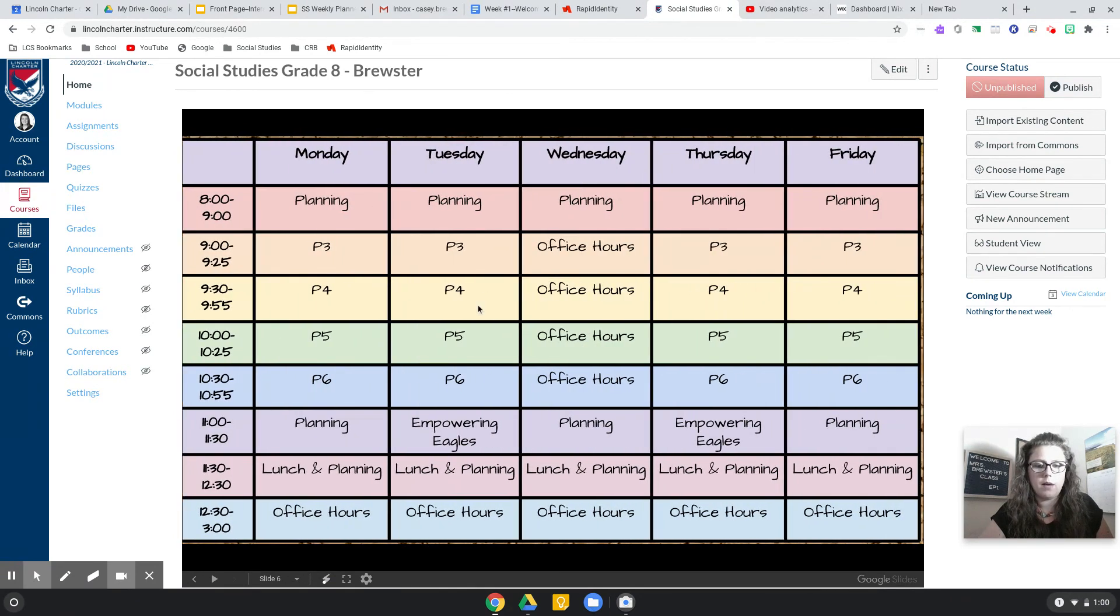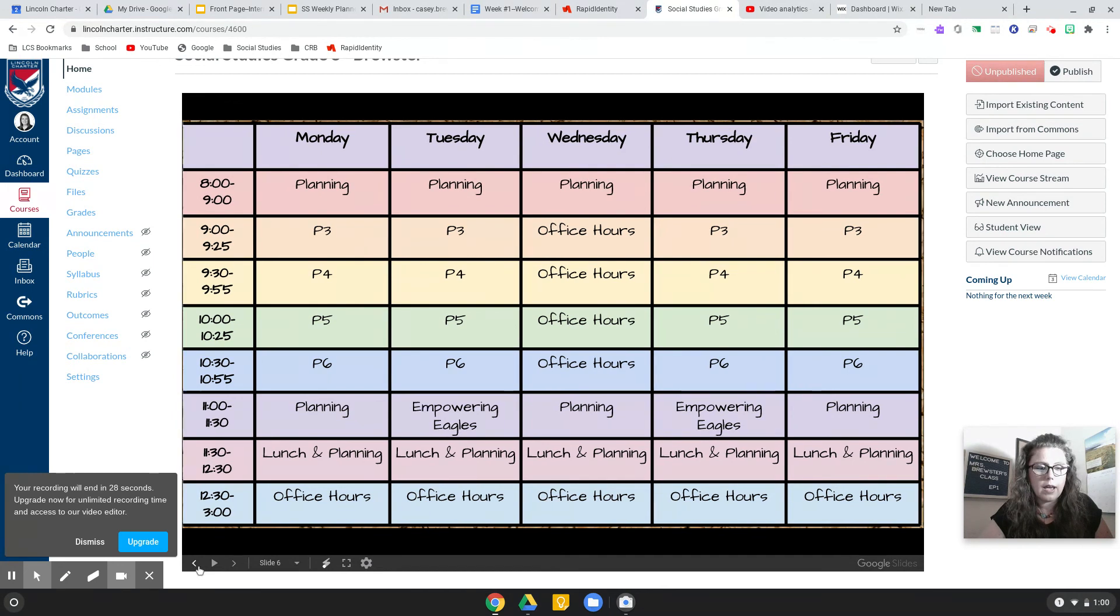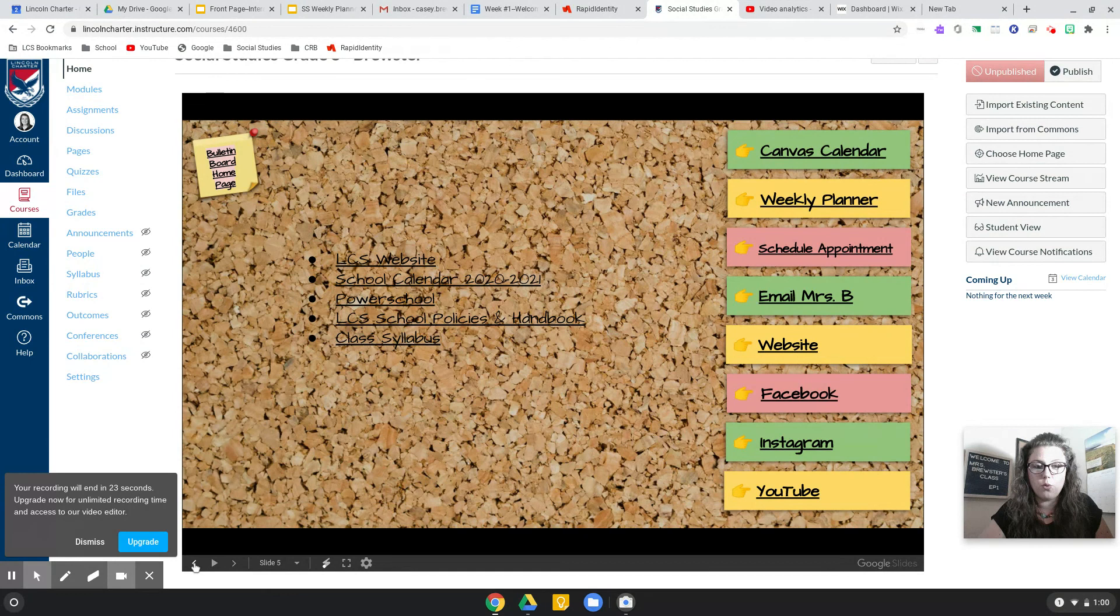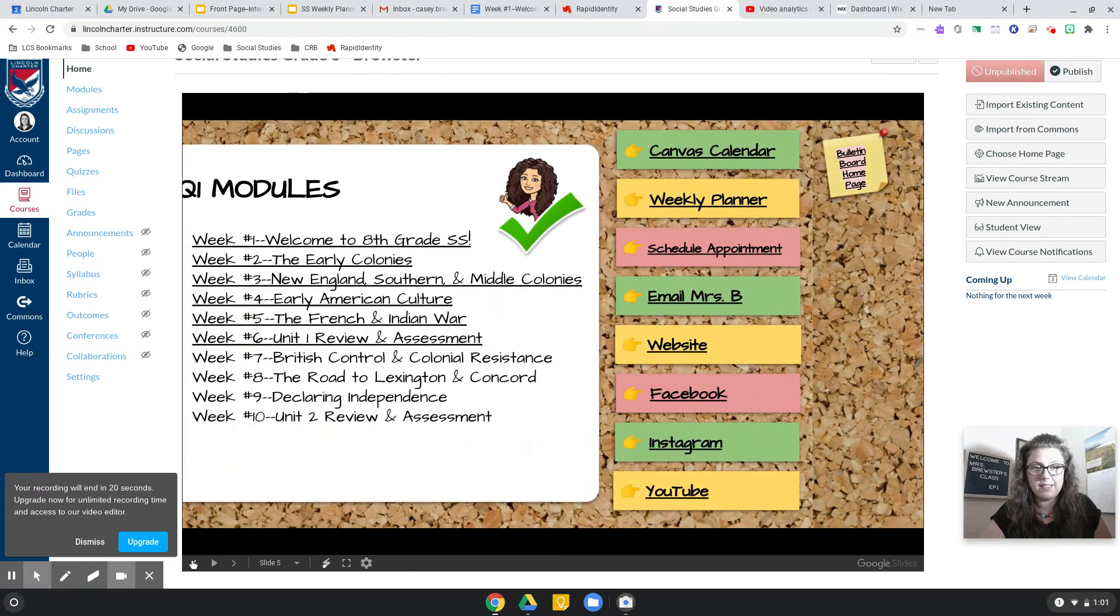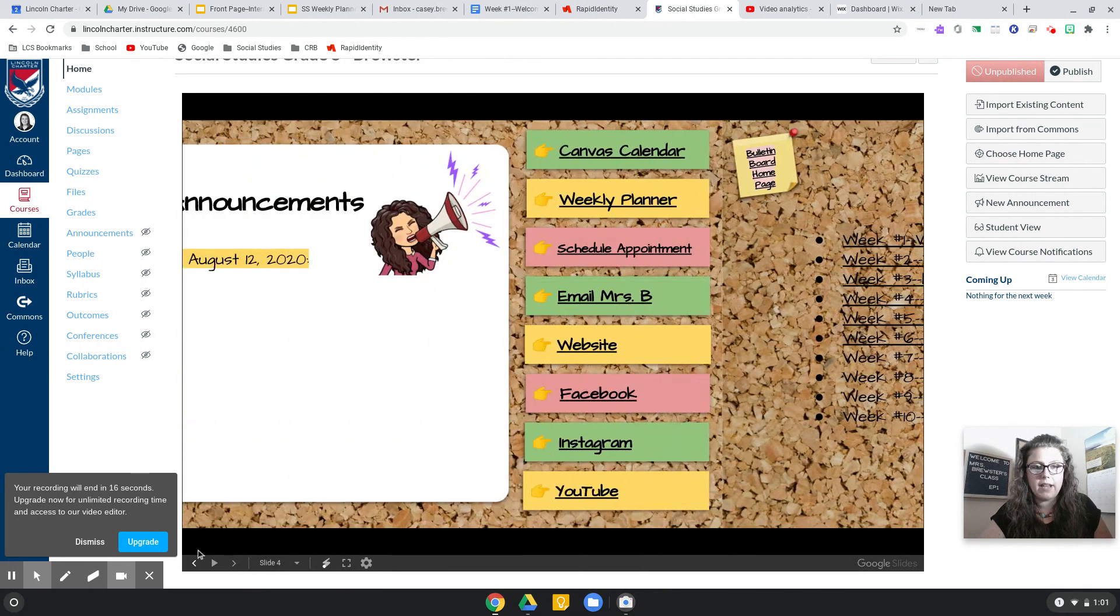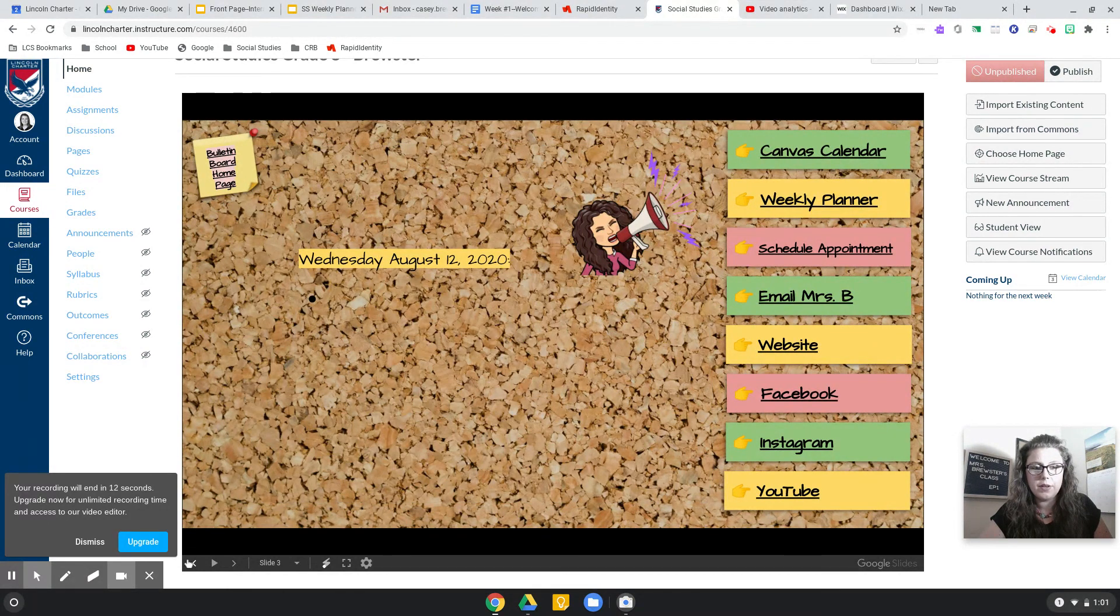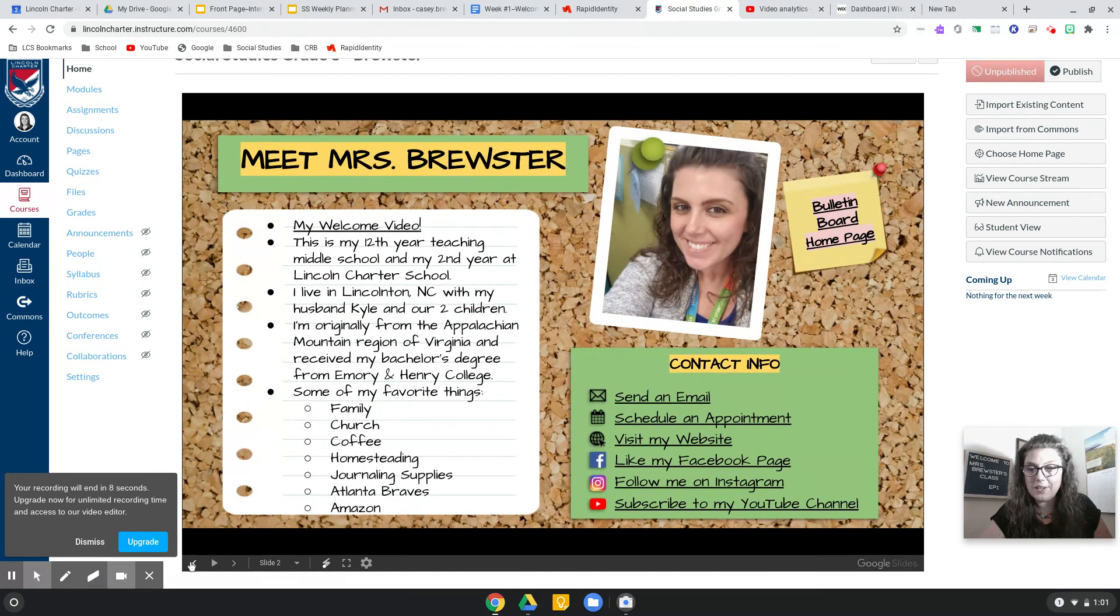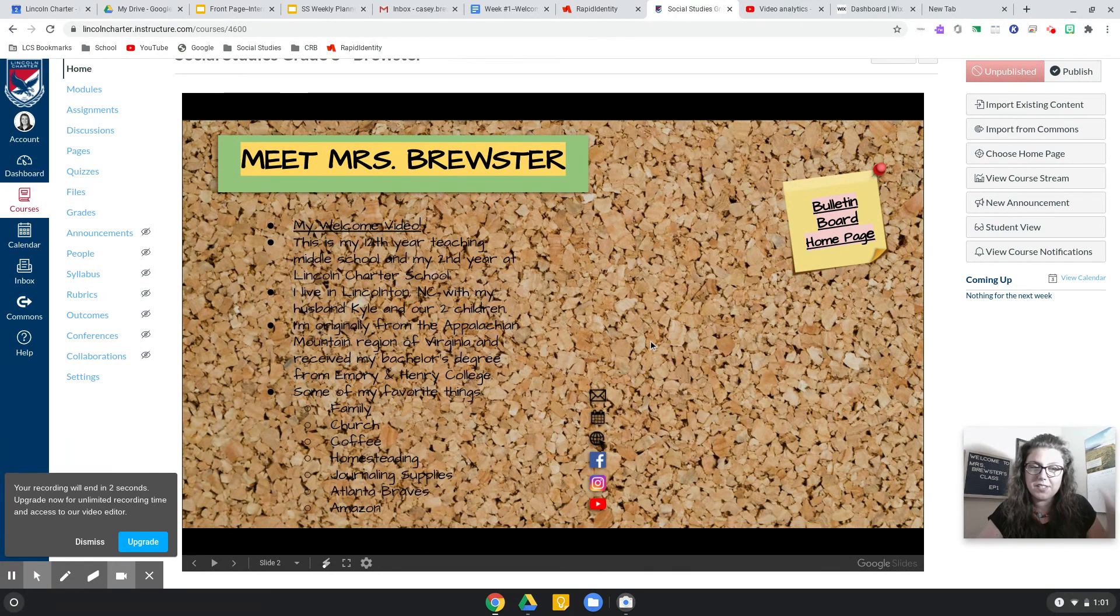Screencastify is telling me right now that it will be ending my video in about 20 seconds. So what we'll do for the remainder of our time is let you know that I am going to do another video. This will just be a continuation of part two, or really it's episode three, so I'll see you soon.